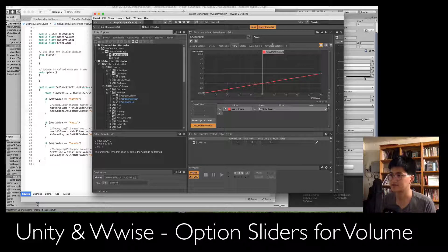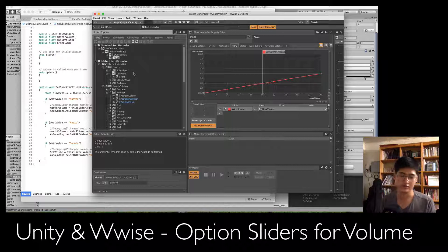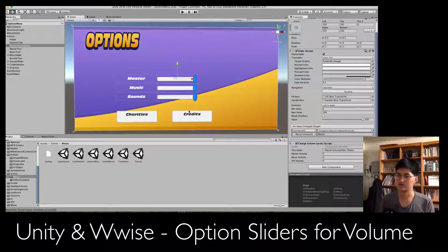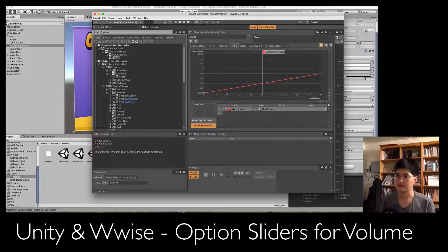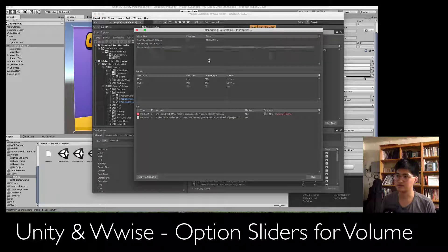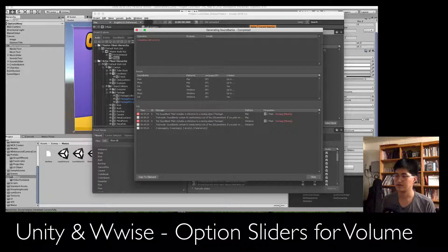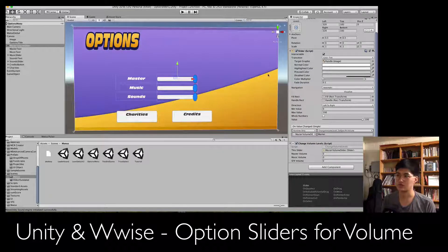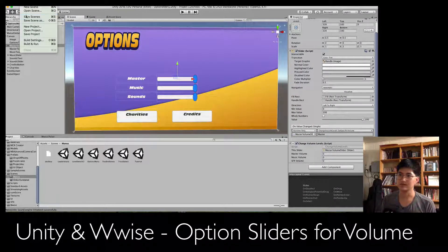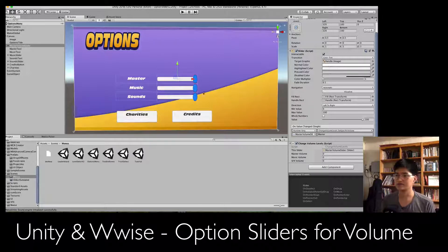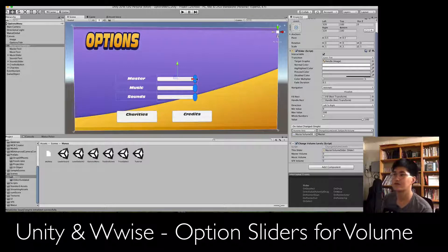Go ahead and do this for the sound effects bus and the music bus. You can control pretty much everything this way. Then save your project and generate your sound bank — both of these steps must be done for the changes to show up in Unity. Make sure to save your scene and test it out. Right now I can't test it because there's no music or sound effects in this scene.